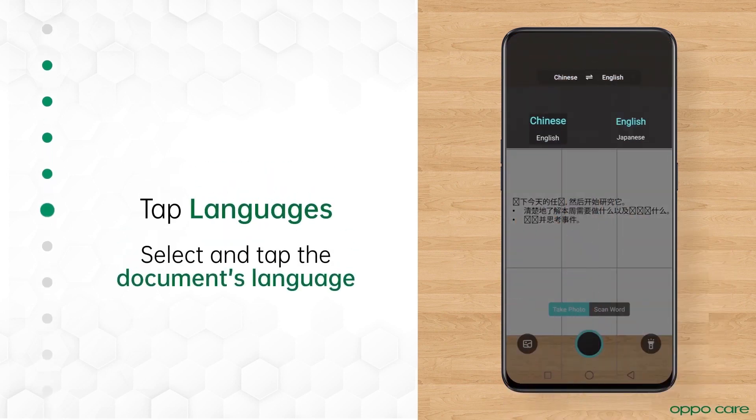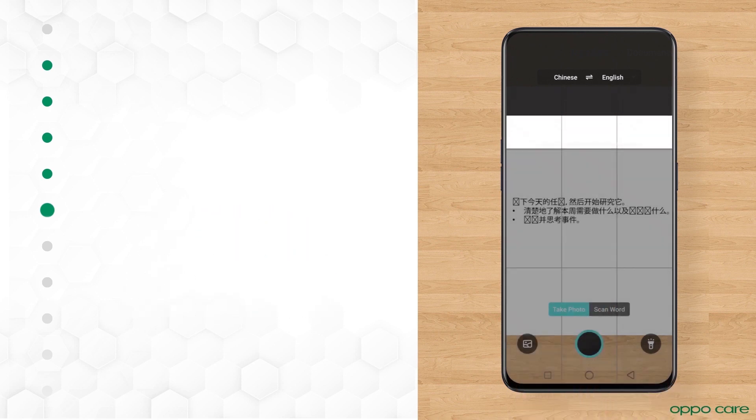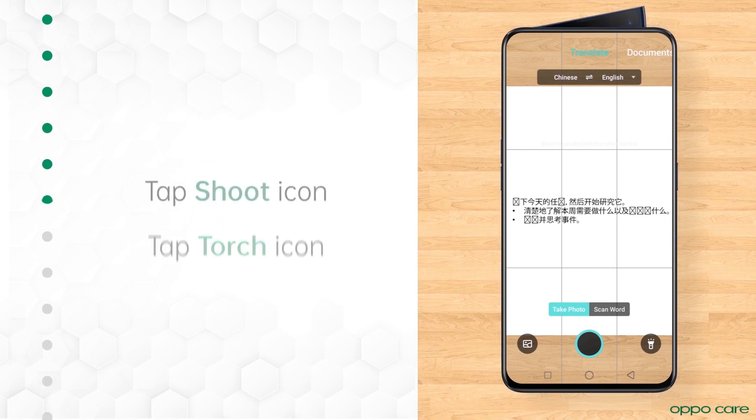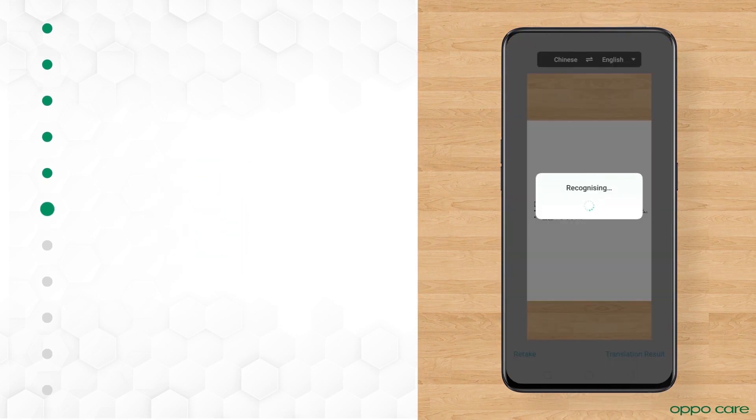Select the language of the document and then select a language in which you want to translate it. Ready to shoot! You can also do it in low light. Just tap Torch to turn it on and tap the Shoot button to capture an image.